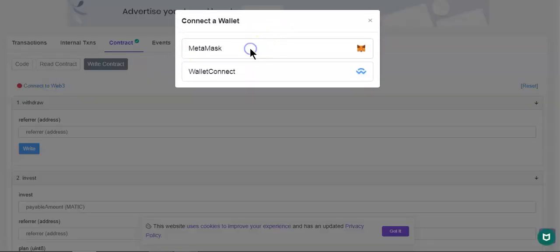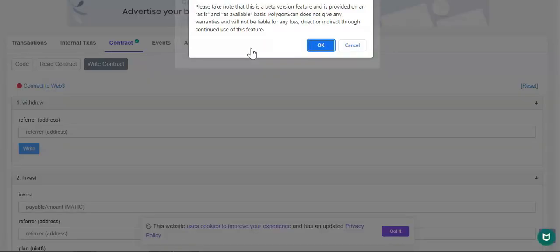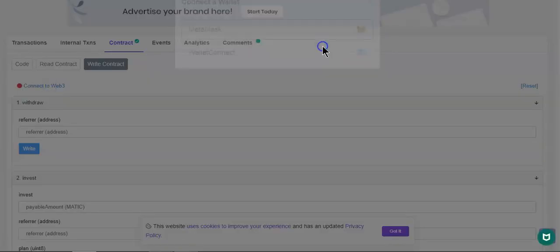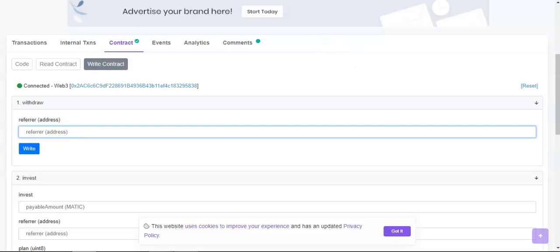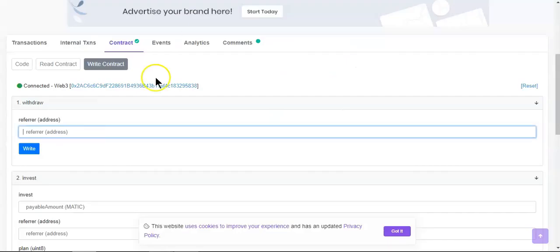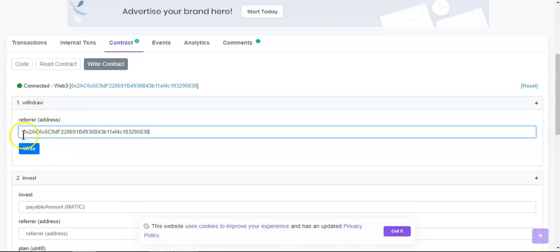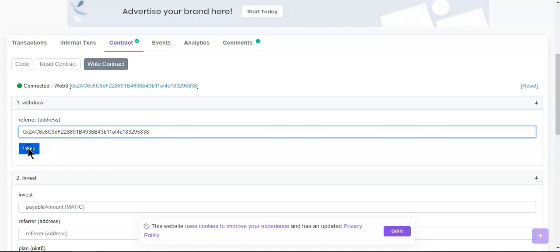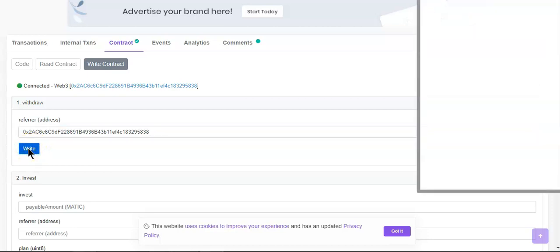Right so now I'm going to copy my address and paste it right here. Because usually when it says withdraw it doesn't ask for an address, but it's asking for address so I'm going to put my address and I will assume that if I have funds available I will receive those funds.